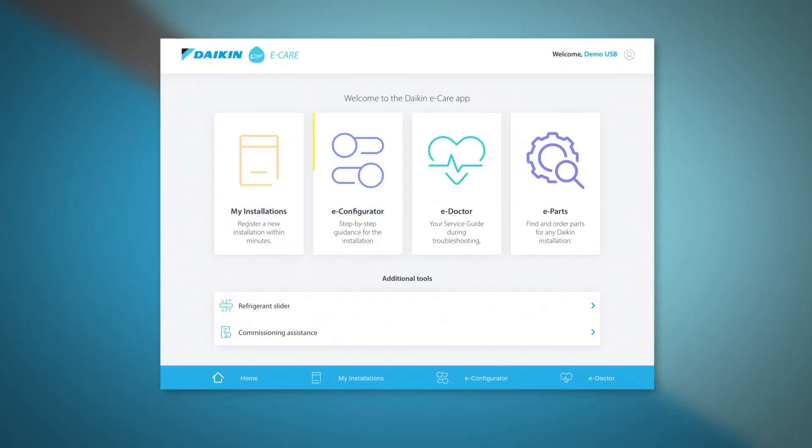eConfigurator is a tool in the application which makes sure you have the right assistance to commission your Daikin heating system.